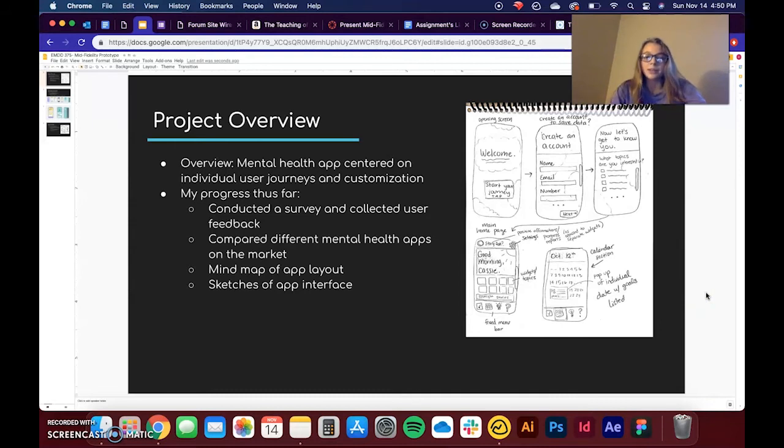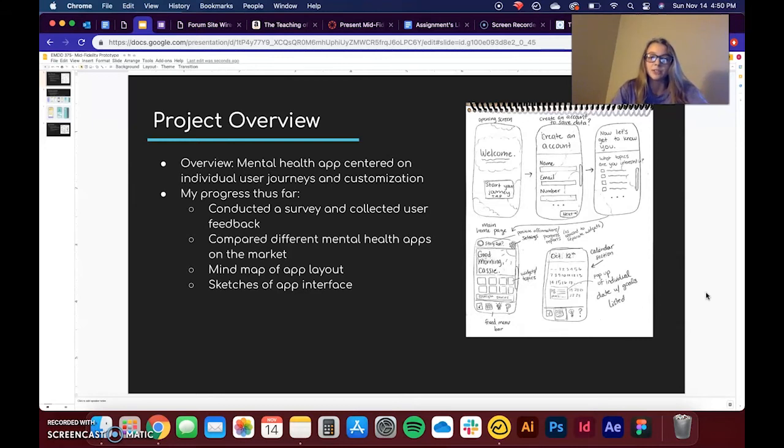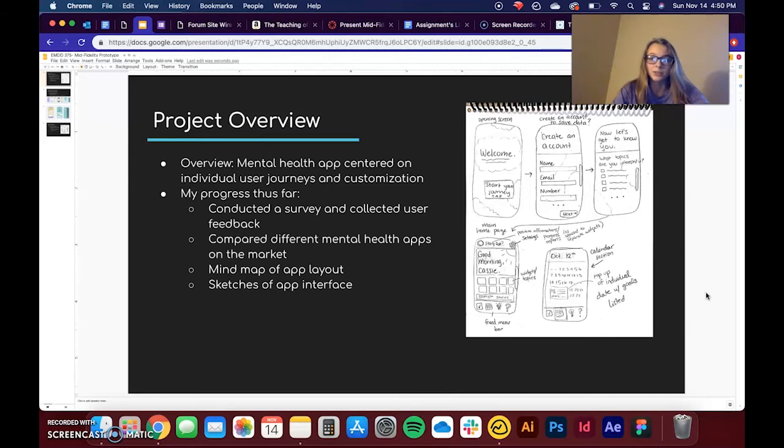So just a reminder, I'm making a mental health app or kind of pitching one that's centered on individuals, their idiosyncrasies, and customization for their own narrative.